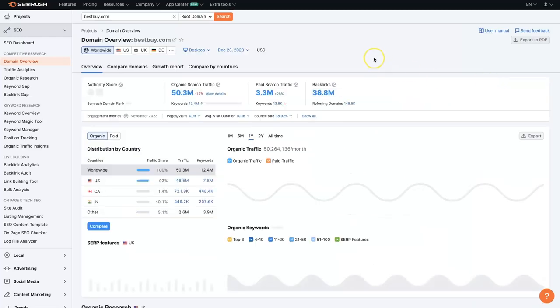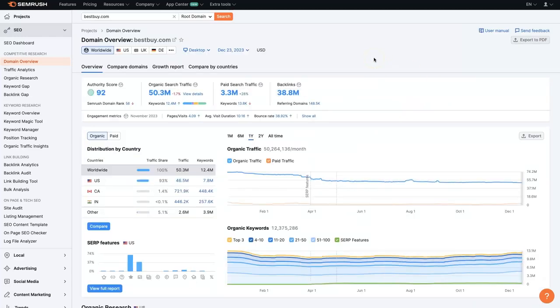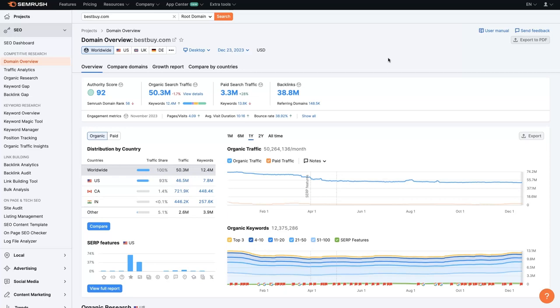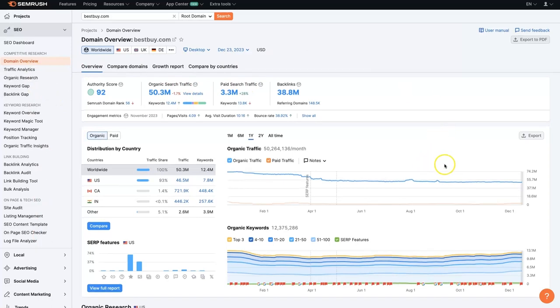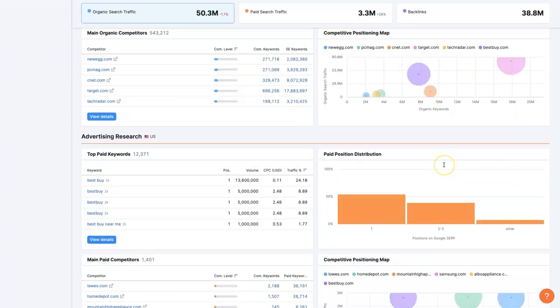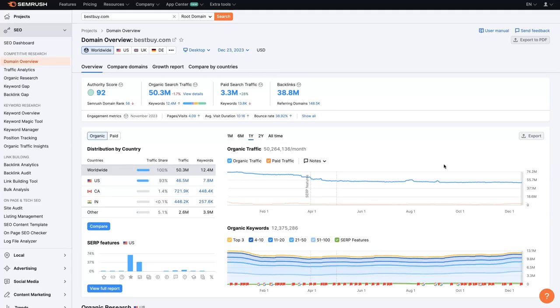From there, we're going to have a domain overview page, and this is going to give us all sorts of different insights into what this company is doing or what is going on with this domain specifically in terms of search marketing. Now, there's a bunch of different data. We won't go into any of these other tools or anything, but we can take a quick look at what's going on on this main page here.